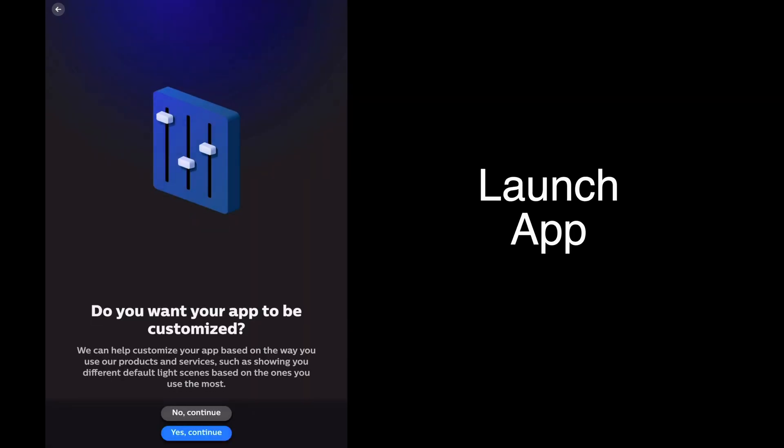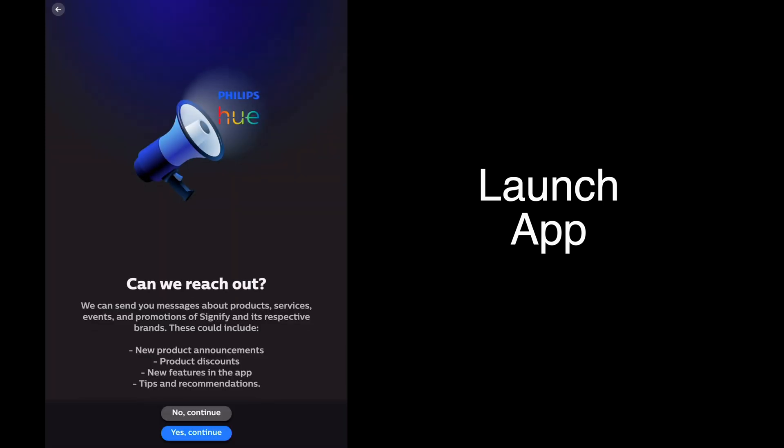Do you want your app to be customized? If you want the app to learn the way you use the system and suggest scenes and setups, you would tap yes continue. For this purpose we'll say no.